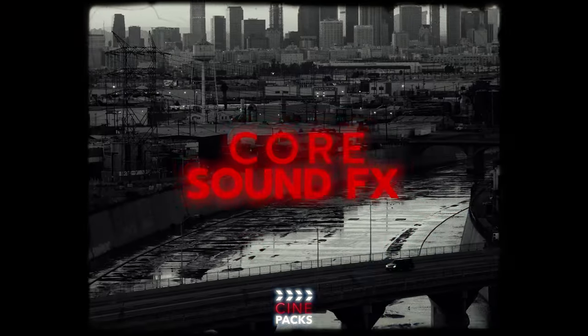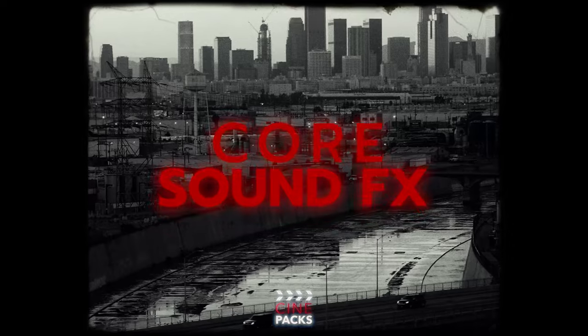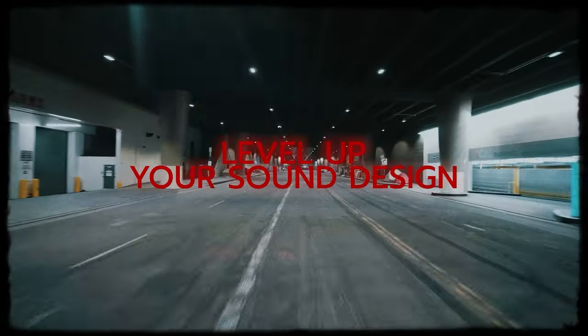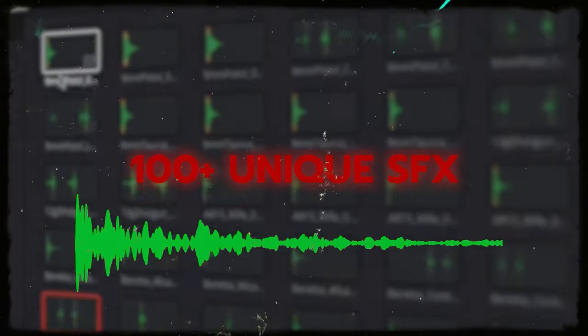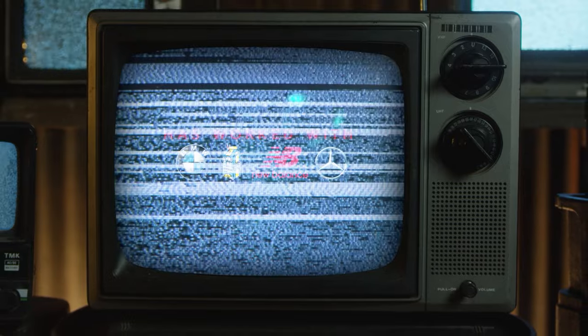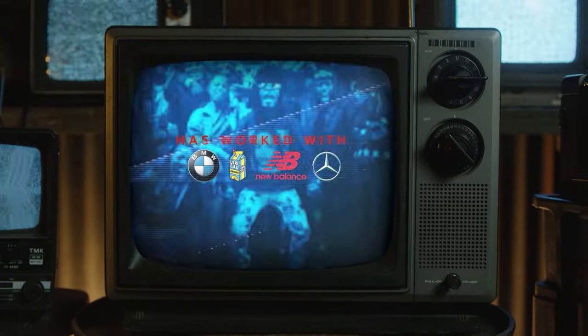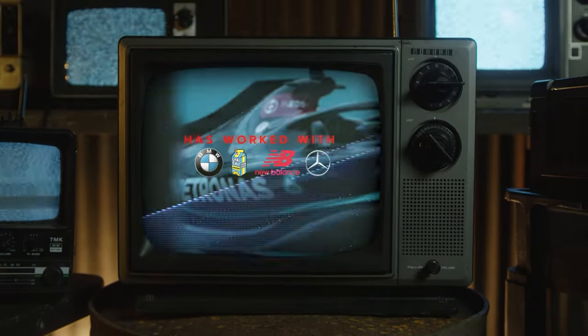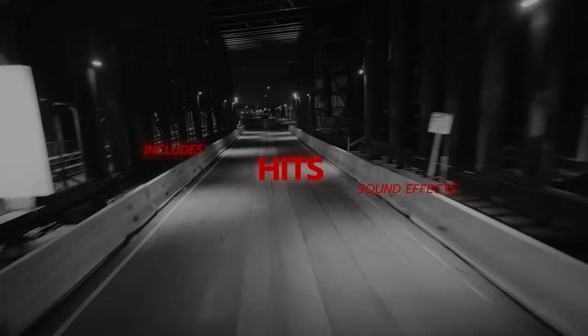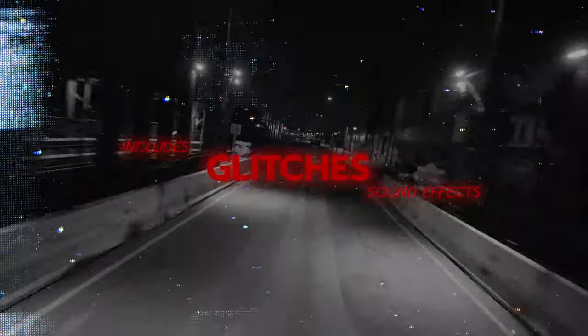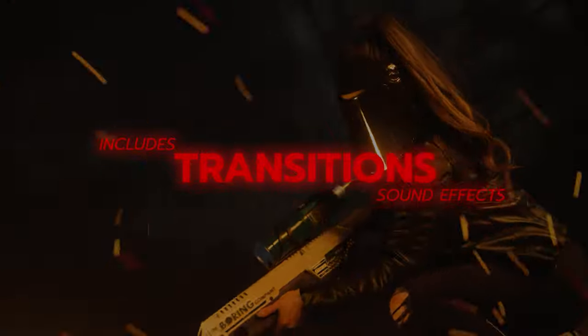Now loading Core Sound Effects Pack. With over 100 unique sound effects made for filmmakers, designed and created by Ayo Dawson. Only available at cinepacks.com.